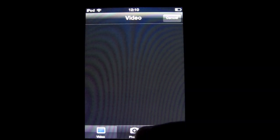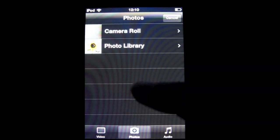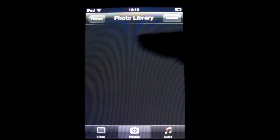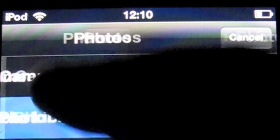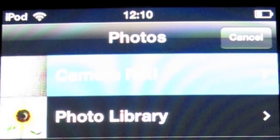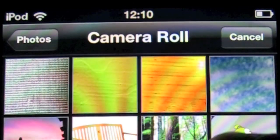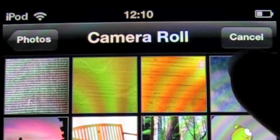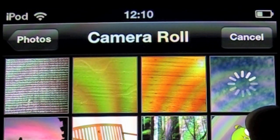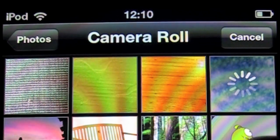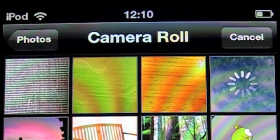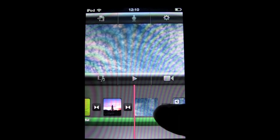Let's put something at the end. Let's get another picture — it can be whatever you want, a picture or a movie. Let's get this one so it fits in there.